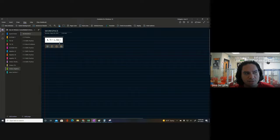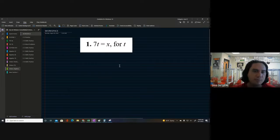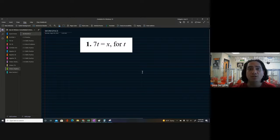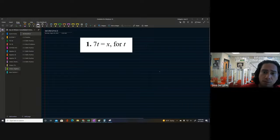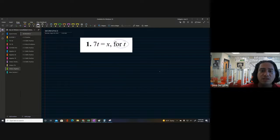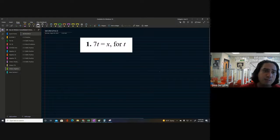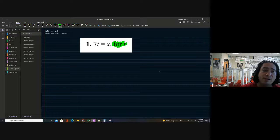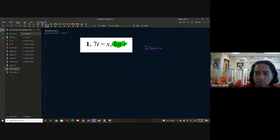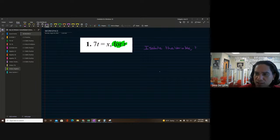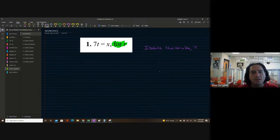Let's start with number one — the most basic problem on the page. We have 7t equals x, and what we need to do is solve for t. Right now, x is isolated, but we need to isolate the variable t.